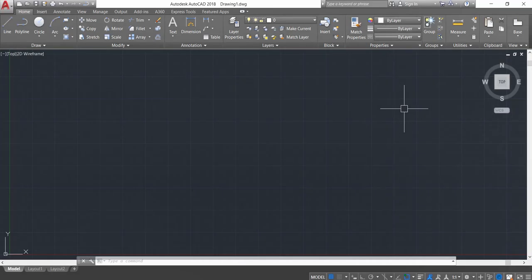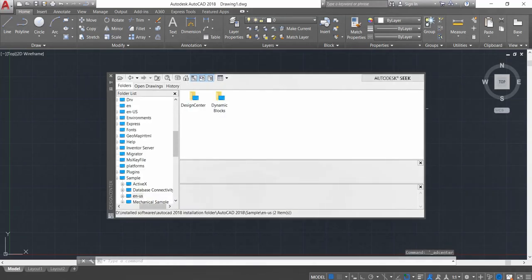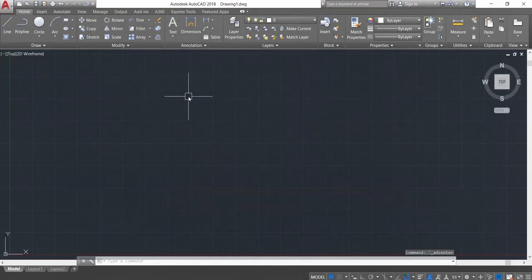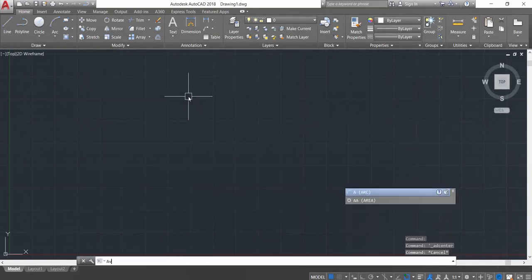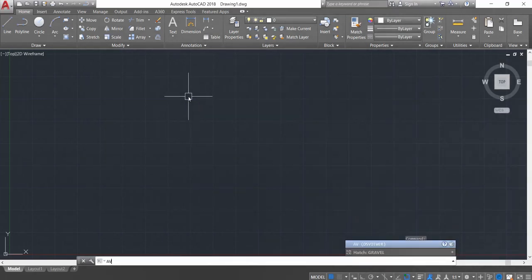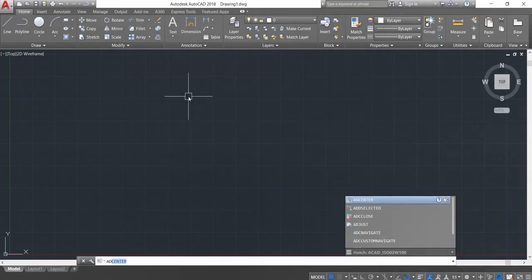Hi guys, today I'm going to show you the built-in blocks library in AutoCAD. This library can be accessed by pressing Ctrl+2 from your keyboard, or you can type the command ADCENTER.